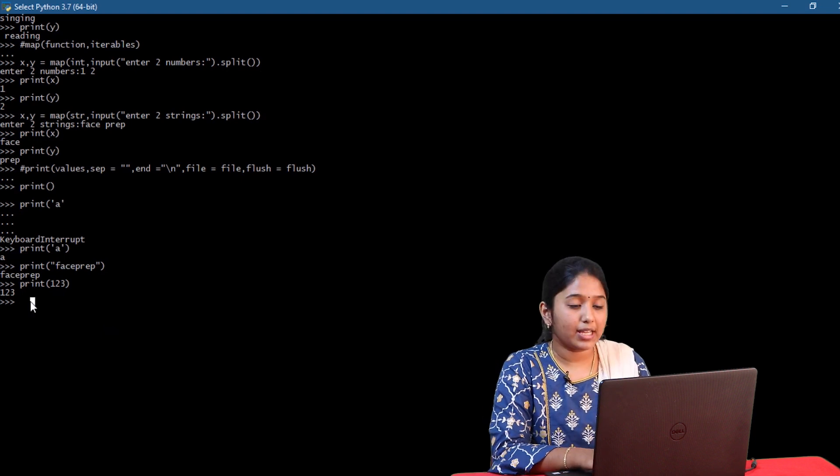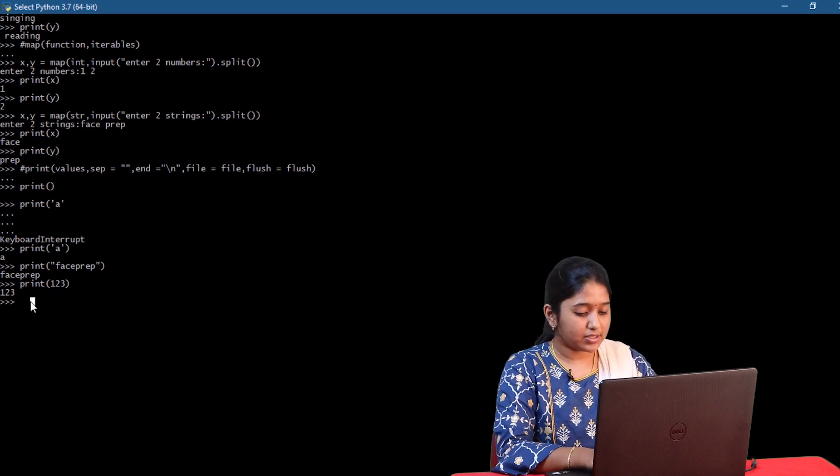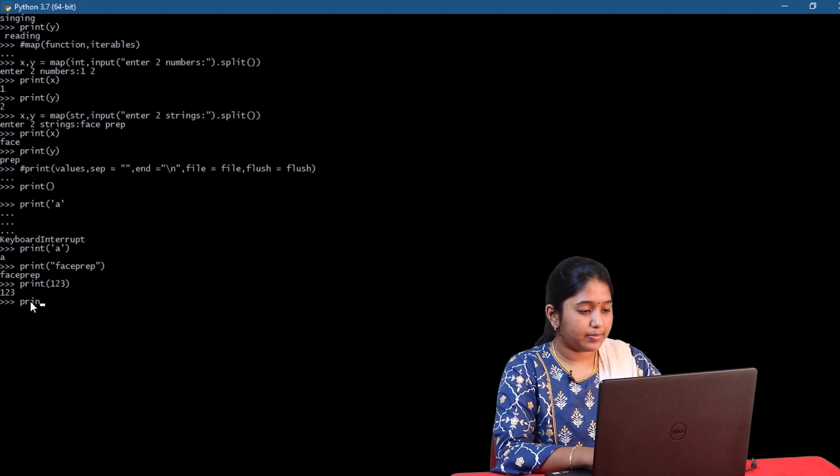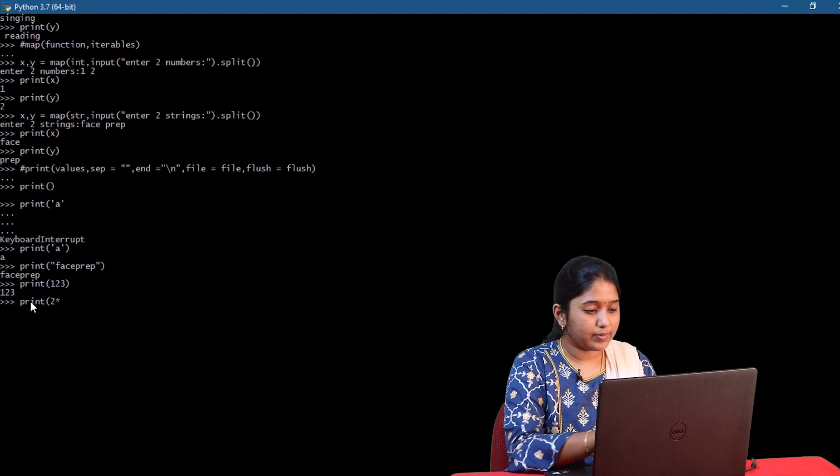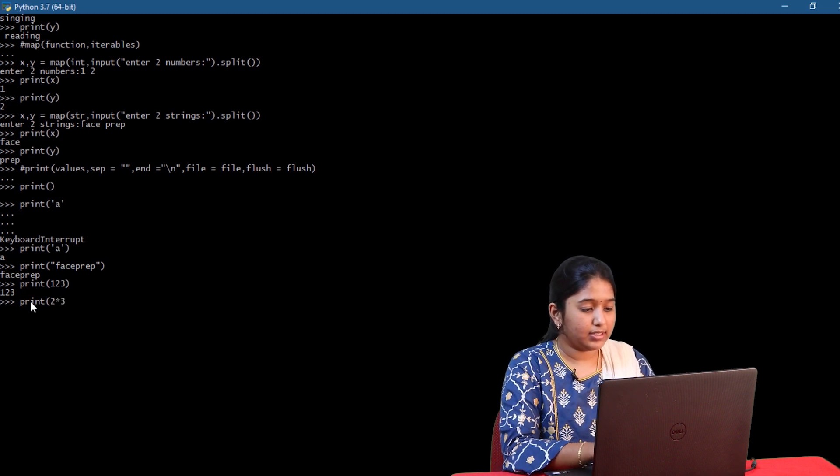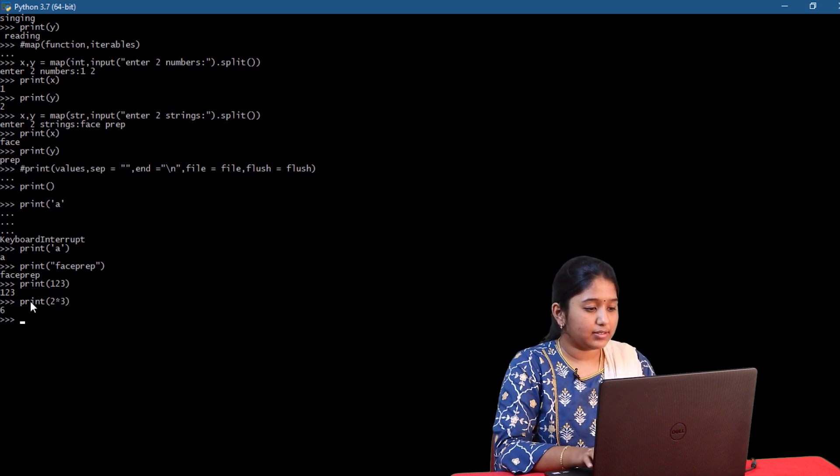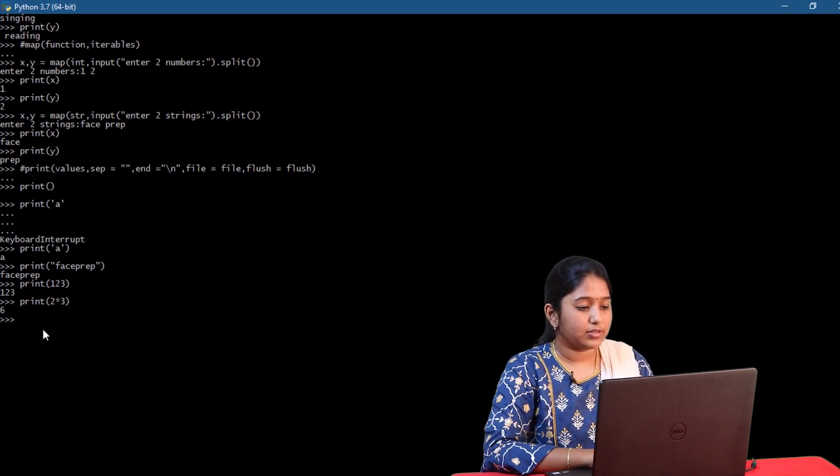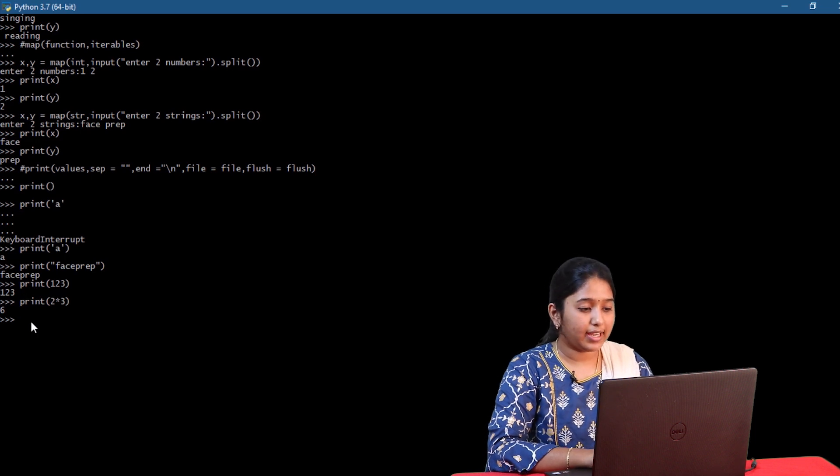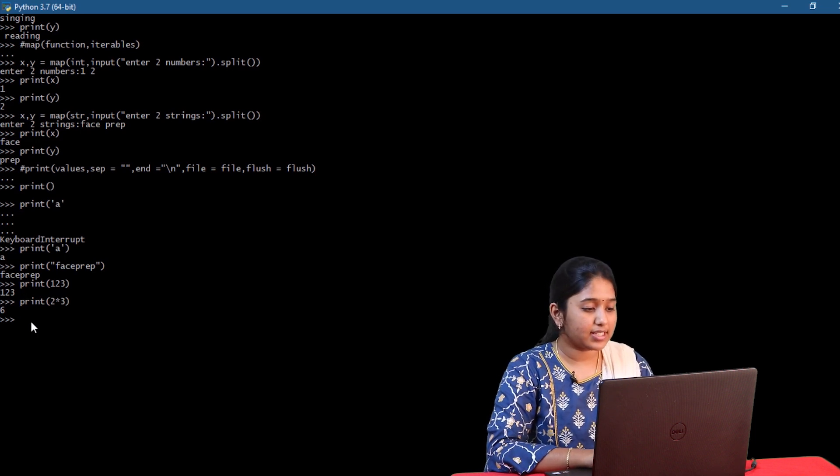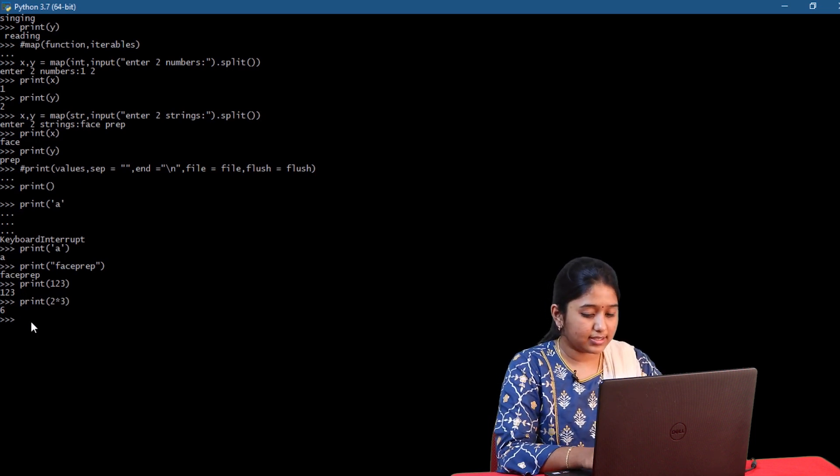Now let me try printing an expression. Print 2 into 3. So yeah, it got evaluated and gave us the result as 6.